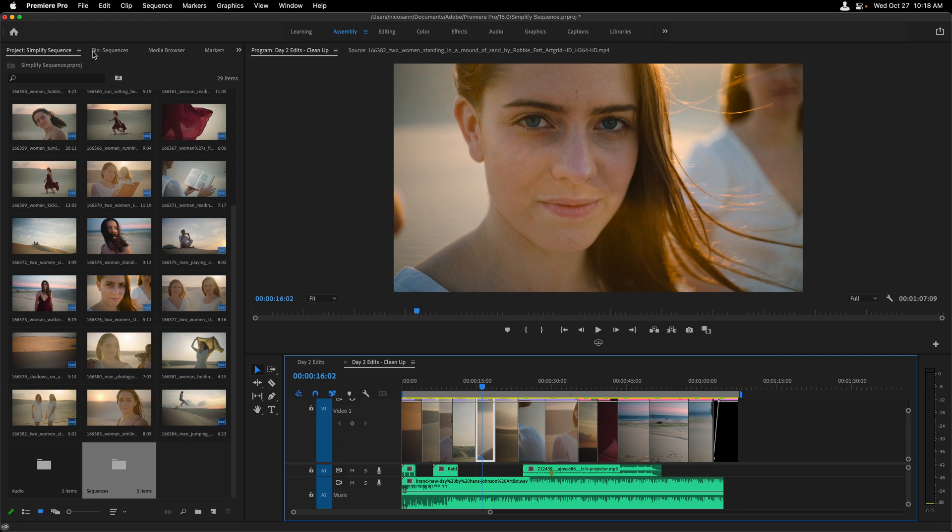Now, if you're looking to get your hands on this feature today and have a Creative Cloud subscription, simply head to a Creative Cloud desktop app and download the Premiere Pro update.